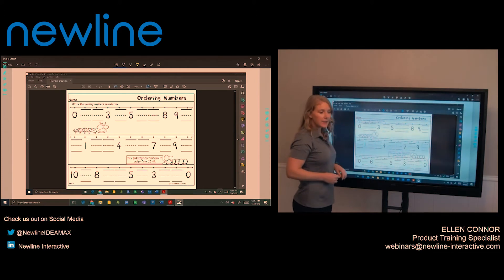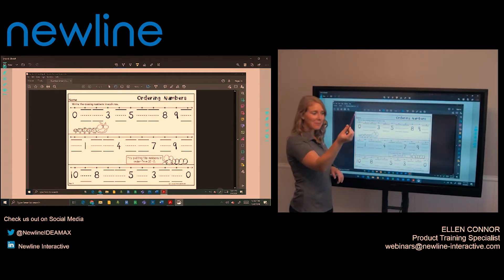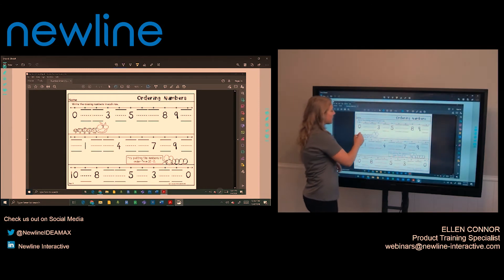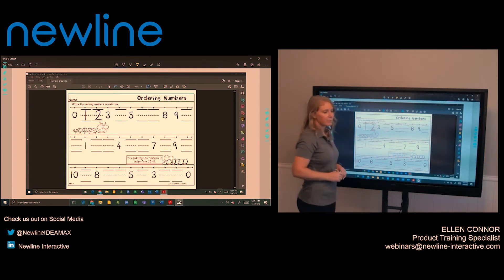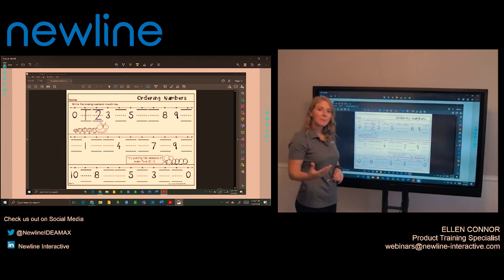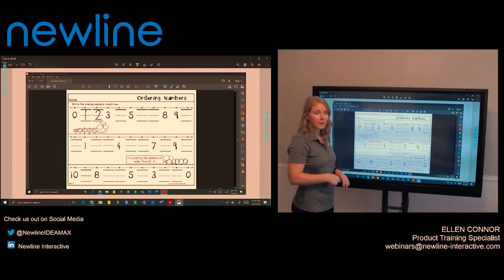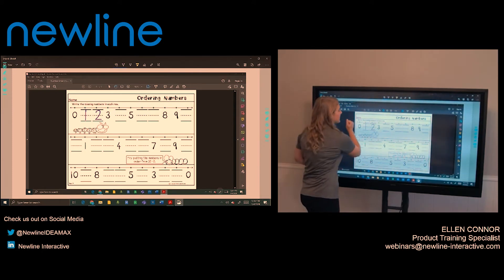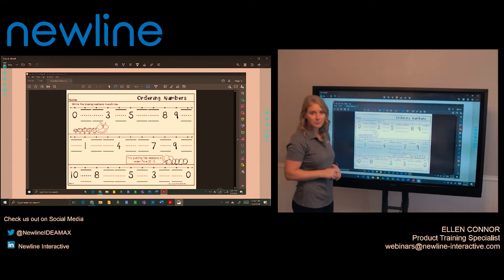Now from here, I'm going to take my annotation tool which is going to be my mechanical pencil and I'm going to immediately walk up and start to annotate. Now our panels have object recognition so it knows I have something thin and I want to write. Now if I need to erase, I'm going to take the back of my hand, drag it across and erase from there.